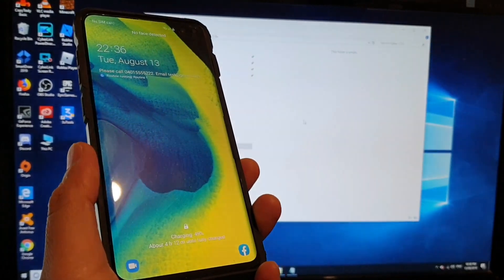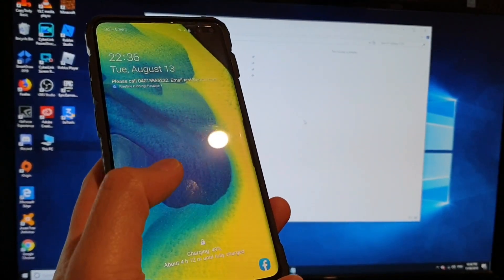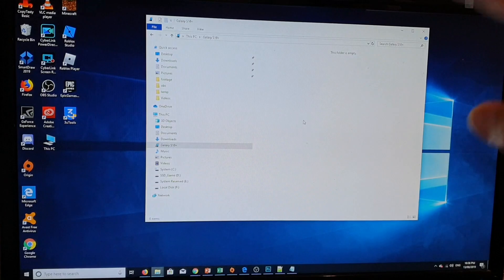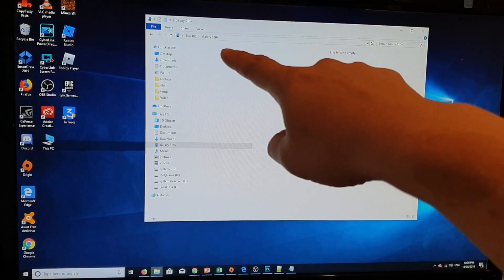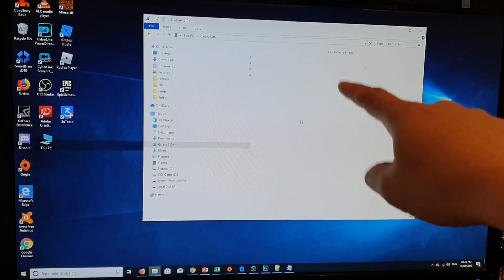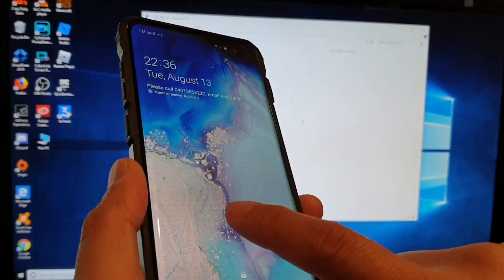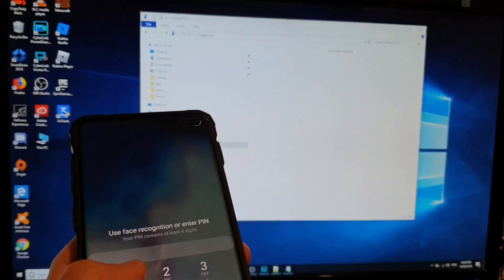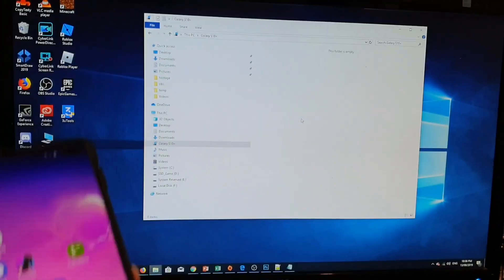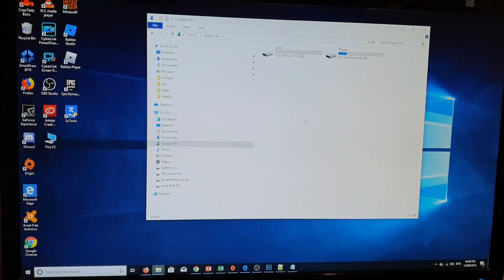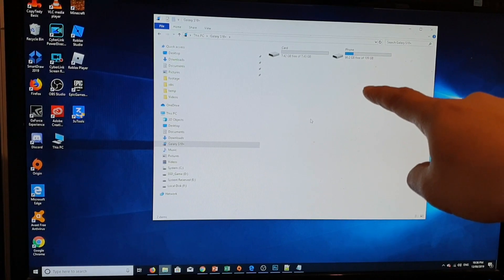Number four: make sure your phone screen is unlocked. If it is locked, you can see on my computer it recognizes the Samsung Galaxy S10 but the folder is empty. So make sure your phone is unlocked. Once you unlock the screen, you can see my computer will recognize my phone.